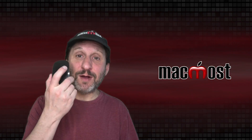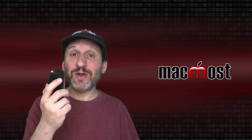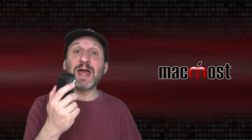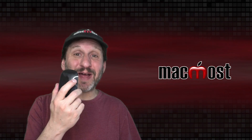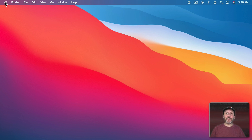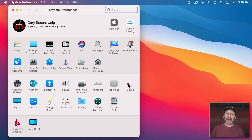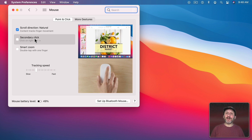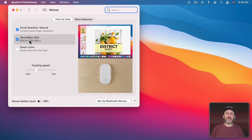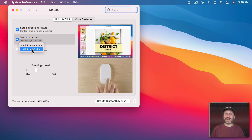If you use an Apple mouse like this one — yours probably is white — you can usually get a secondary click by clicking on the right side, even though it doesn't appear that there are two separate buttons. The mouse knows where you're actually holding your finger when you click down. Whether clicking on the right side triggers a secondary click depends on your settings. Go into System Preferences and under Mouse, look for Secondary Click. This has to be turned on first, and then you get to choose what triggers a secondary click. By default it's click on the right side, although you could set it to click on the left side.